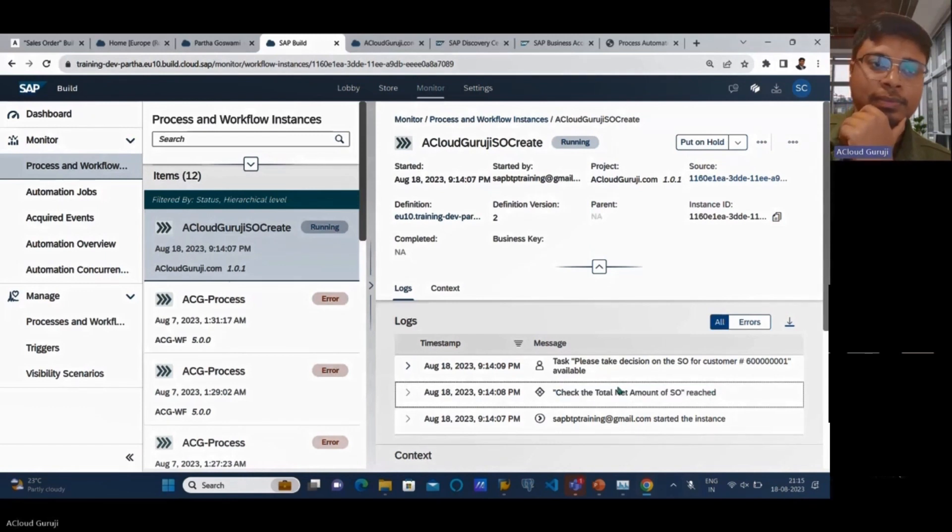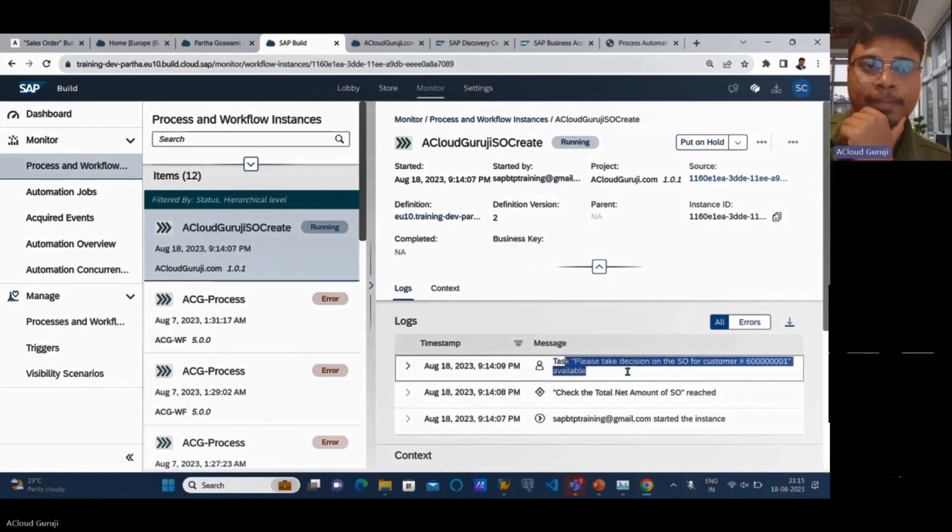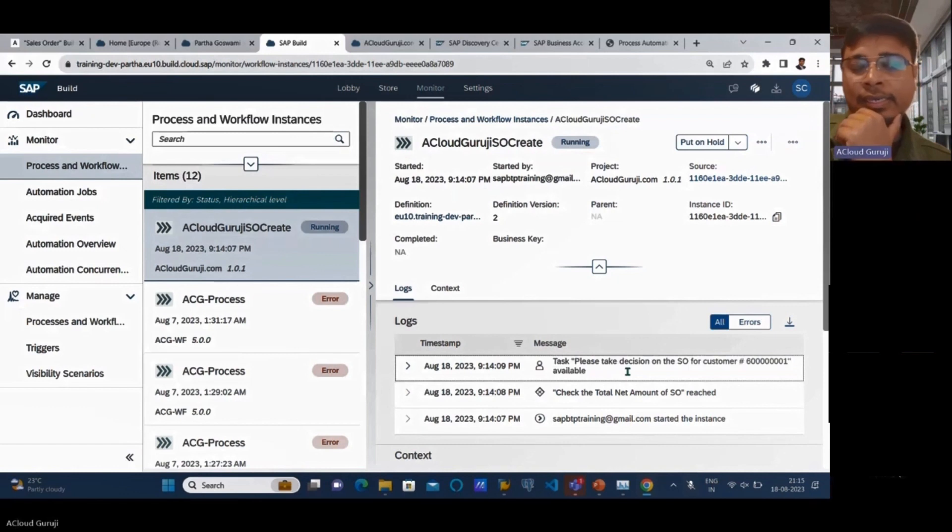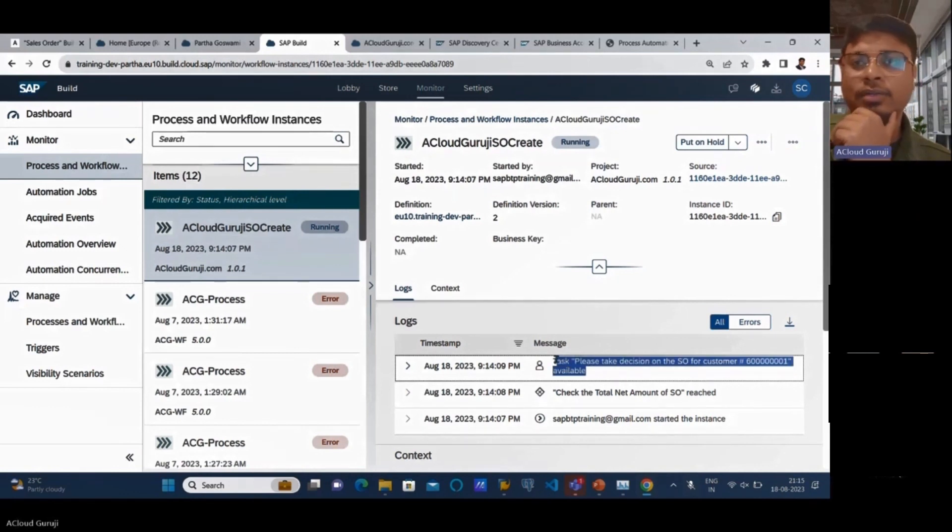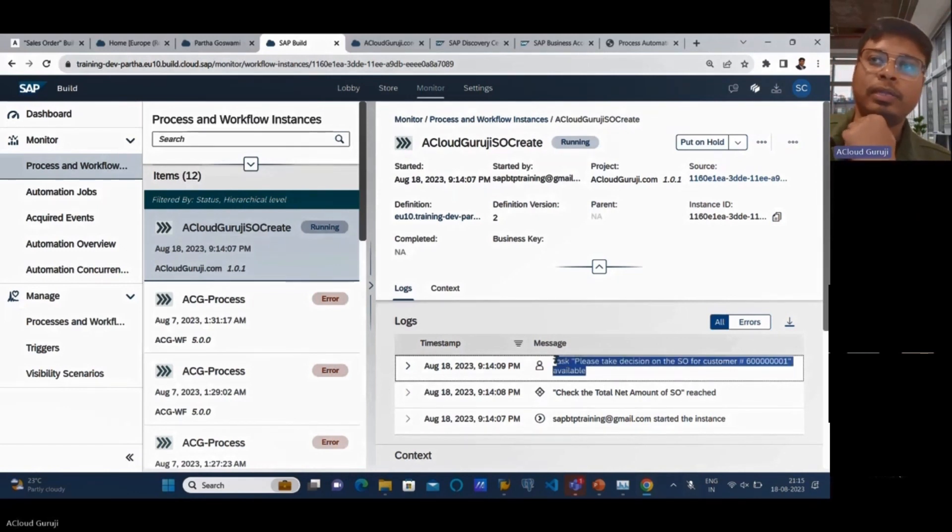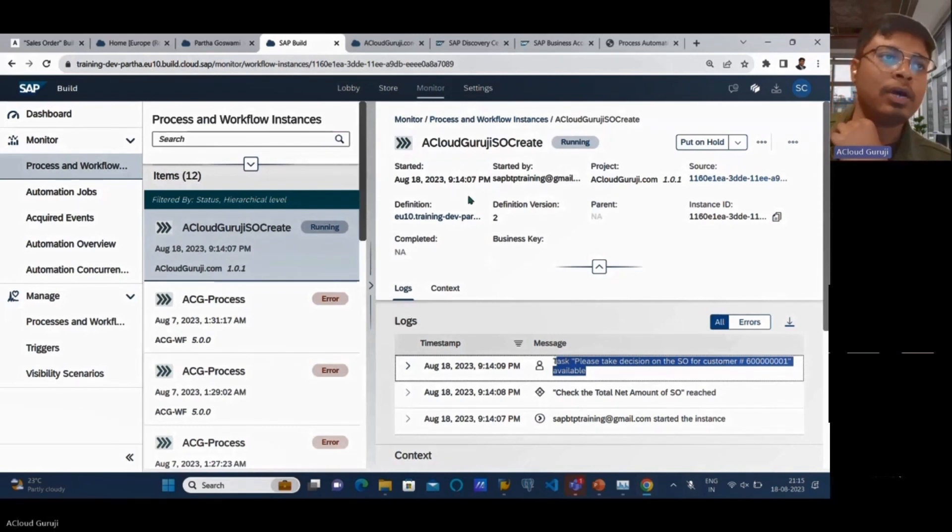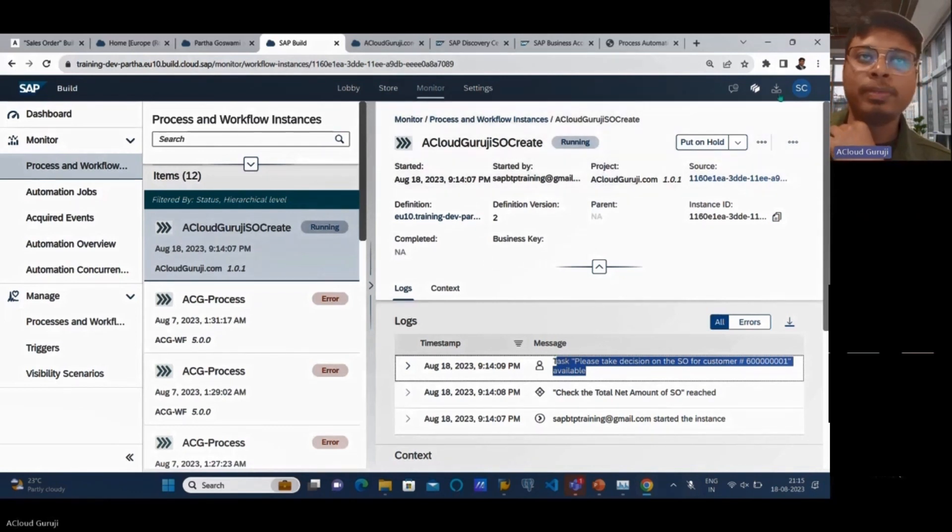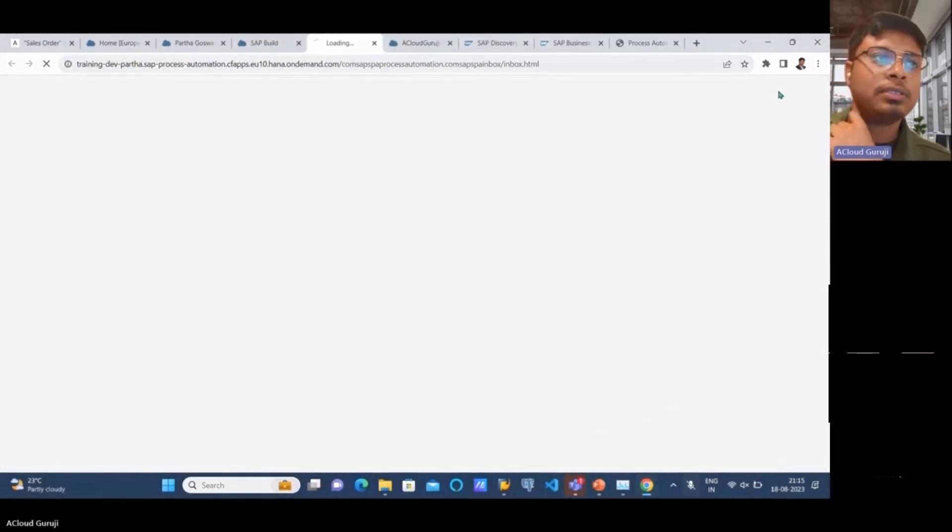Then it went for the approval process and there it is stuck, which means someone needs to approve. The email ID that I used for the approval process - I'll now open the inbox. Just come here to My Inbox and that particular work item should appear.